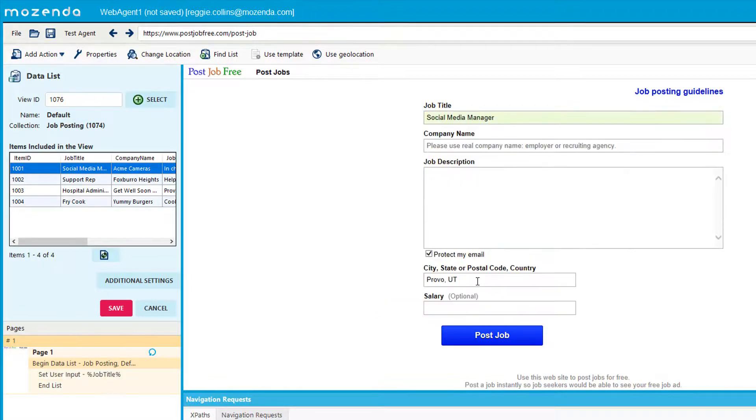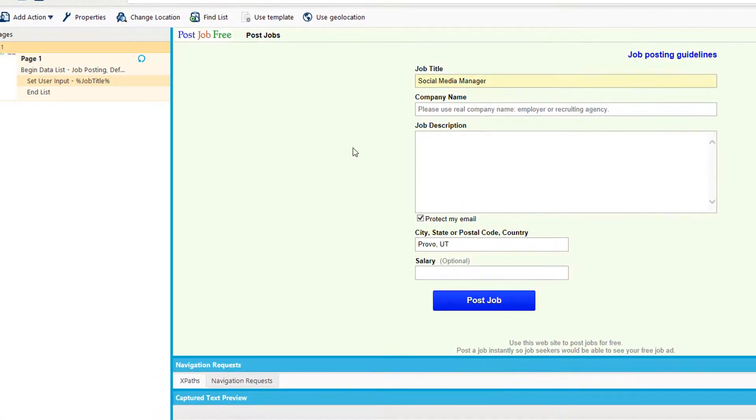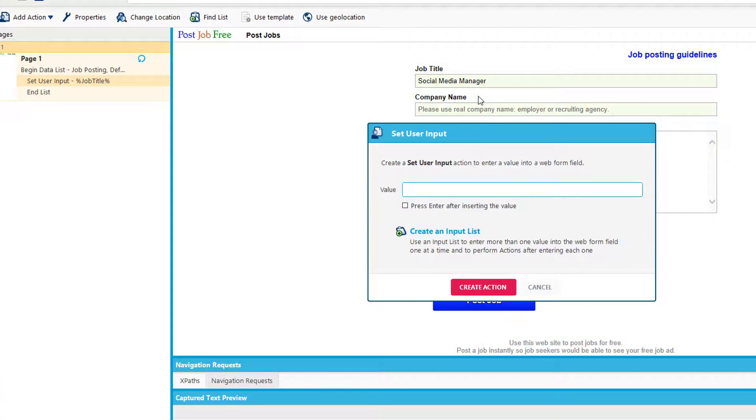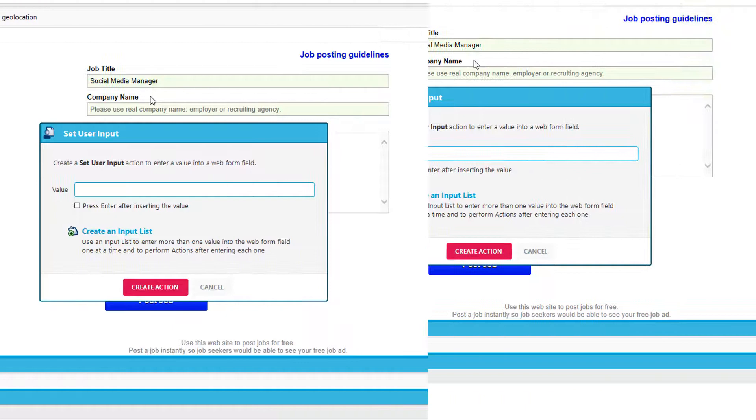You'll notice when I do this, Mozenda recognizes that the first one on the list is the social media manager. I'll do the same for the rest of the options.